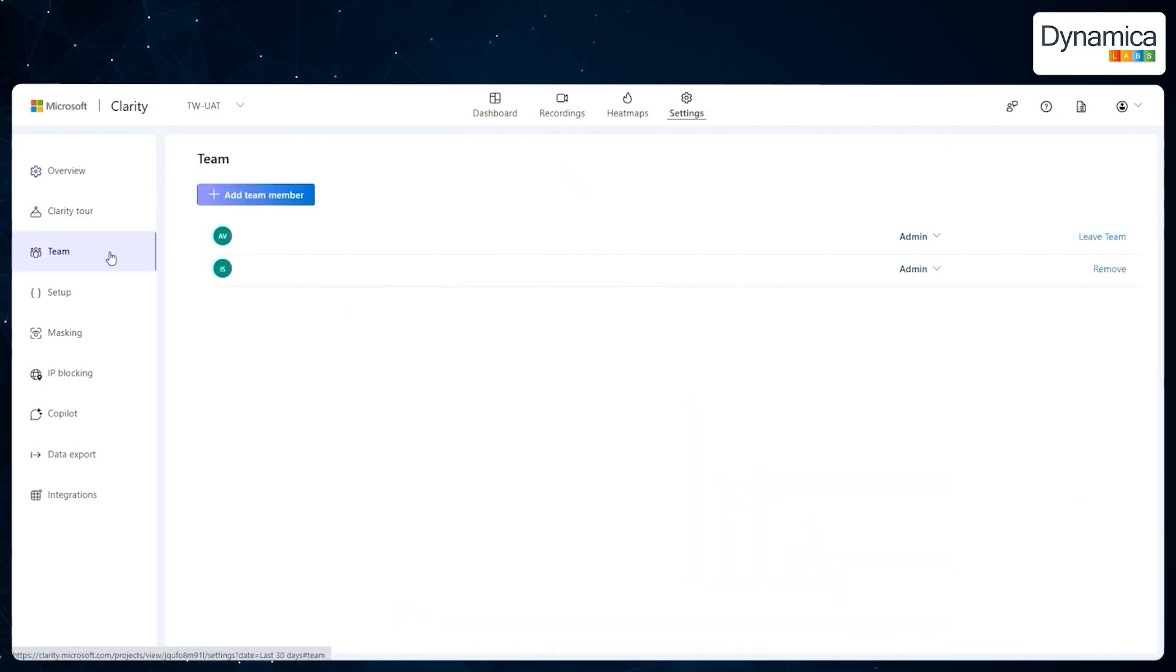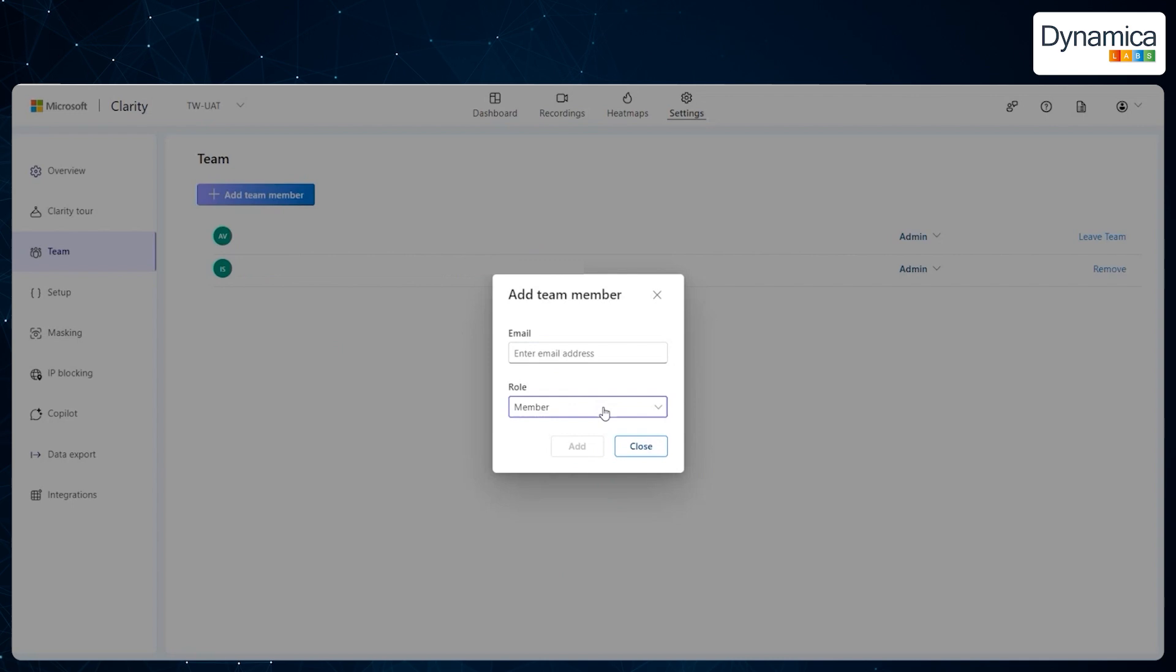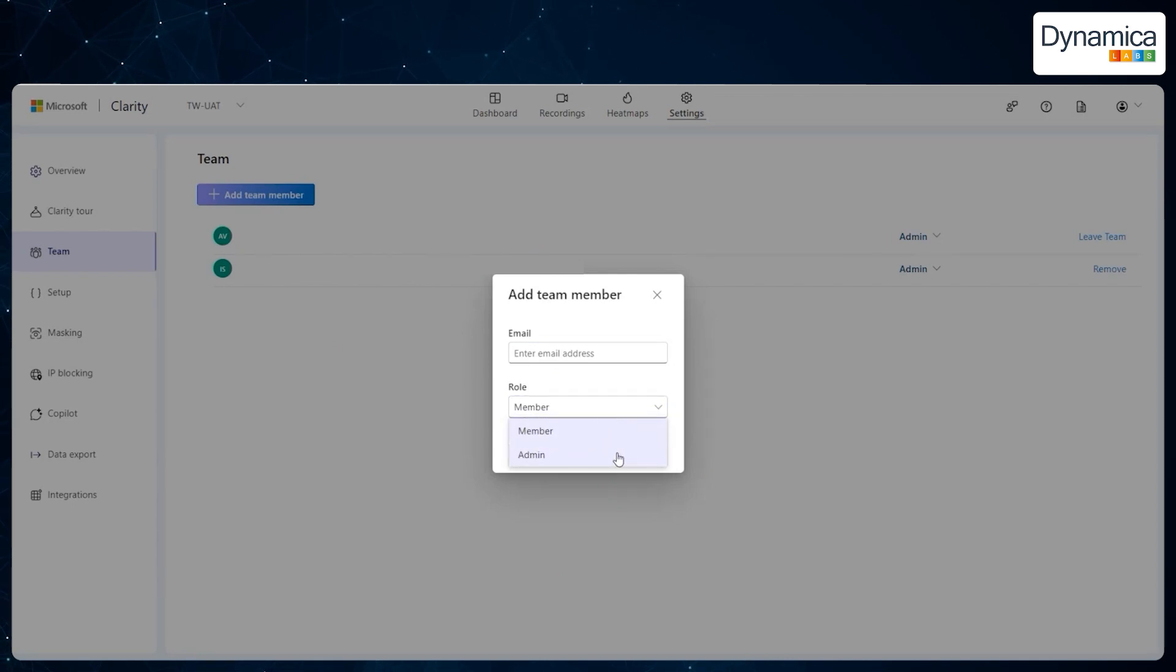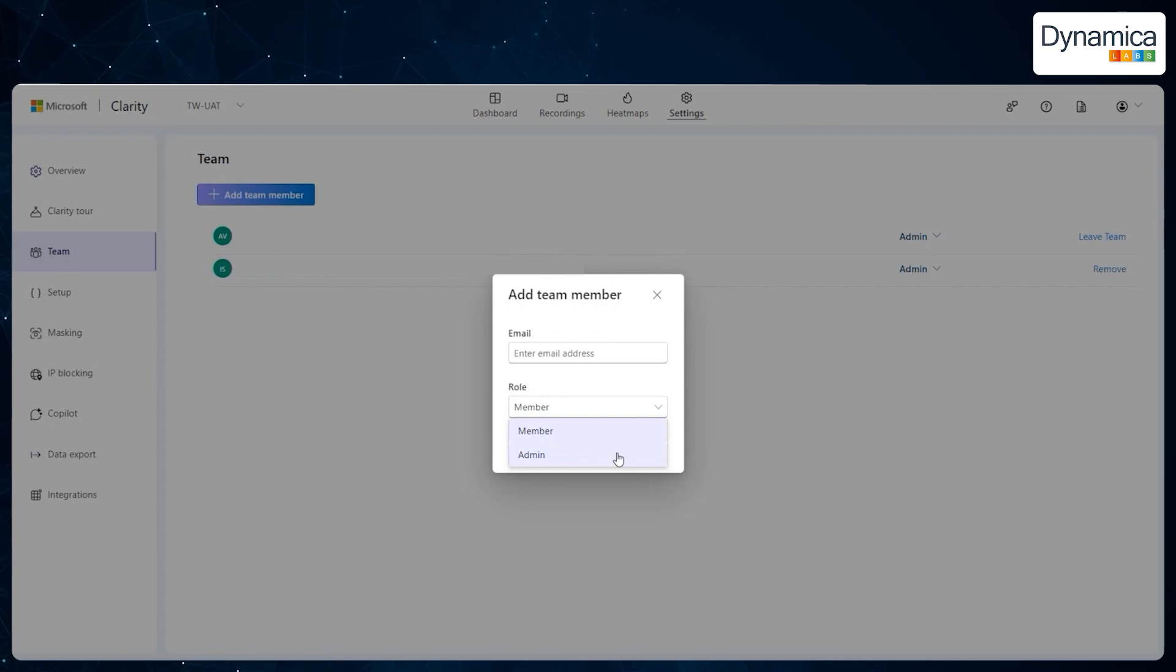In the team section, you can add new members and manage their roles. There are two primary roles: member and administrator. Administrators have full access to change settings and manage the project, while members can only view and analyze data, allowing for efficient delegation of responsibilities within the team.